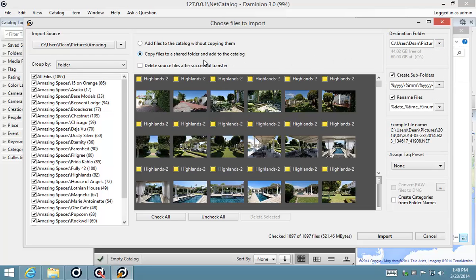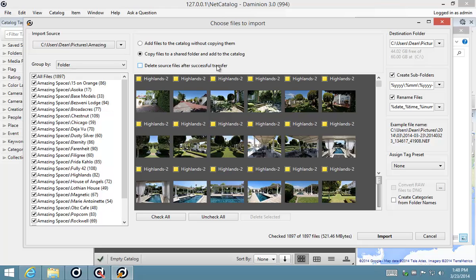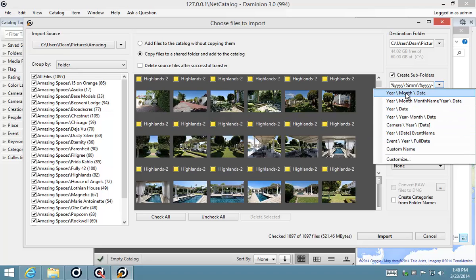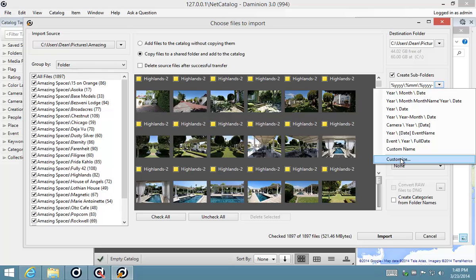You also have the option to delete the source files after the successful file transfer. This is just a maintenance setting to help you eliminate unnecessary duplication of your files. During this process, you've got the option of creating subfolders according to various criteria. You can rearrange your files by date or you can even enter custom information here.